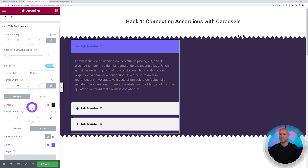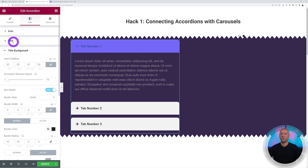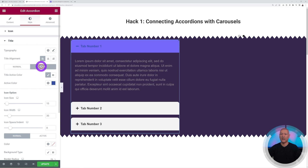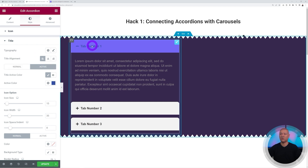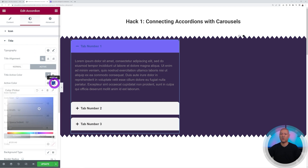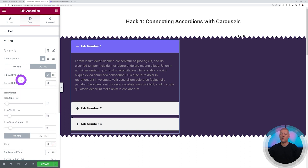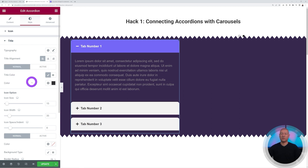The font color isn't right yet. Go to Title, where you can tweak color, font, and everything. Switch to Active mode and select white — now we have perfect contrast between the purple background and the title text.